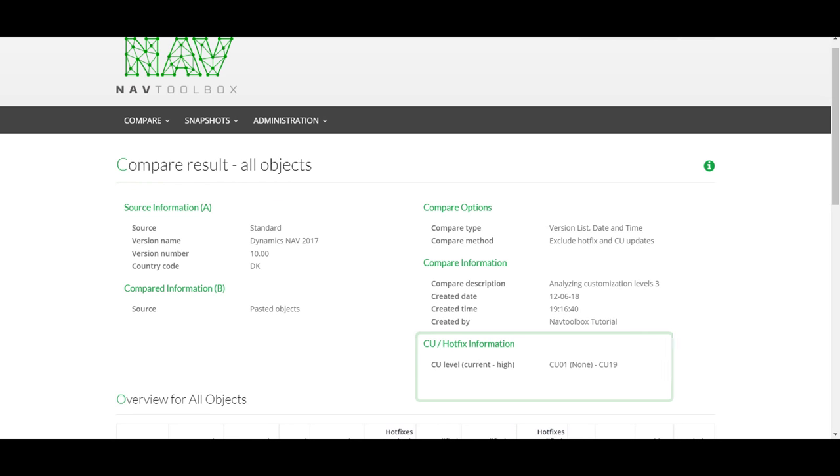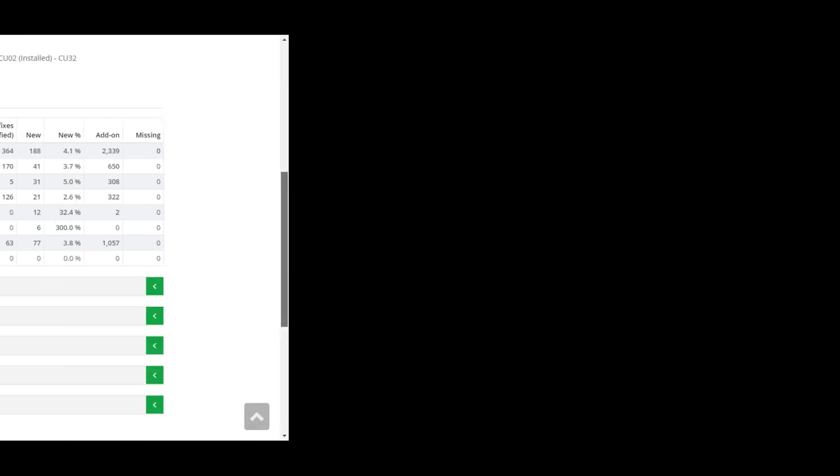Object Analyzer will show you the current CU level and what is the highest CU level for the current NAV version.